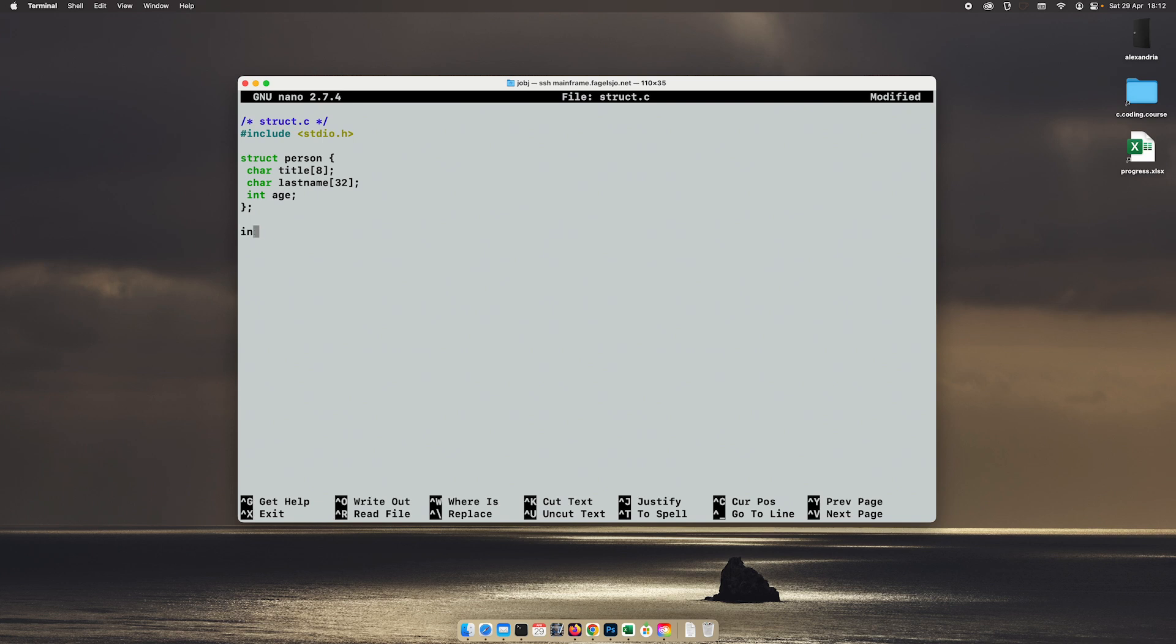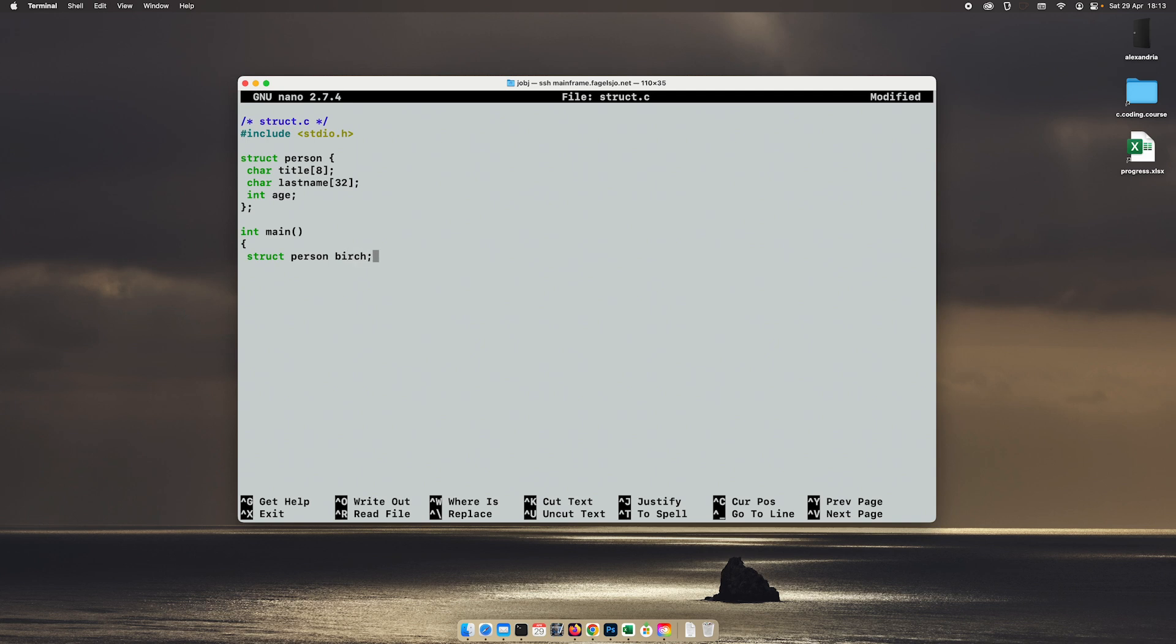Then we create our main function and we will create our variable. So we type in struct and the name of the struct and then the name of the variable we want to create. So I will create a line in this database for myself. So I will call this birch.